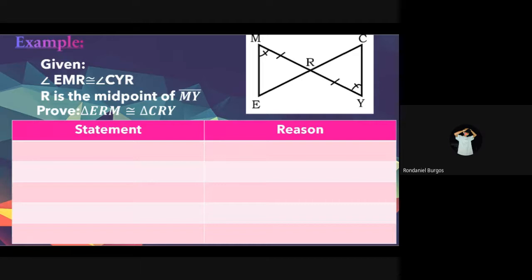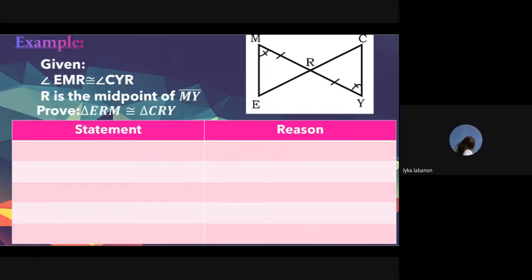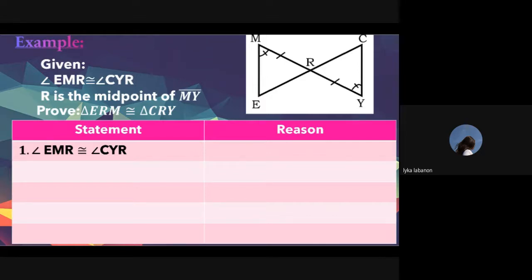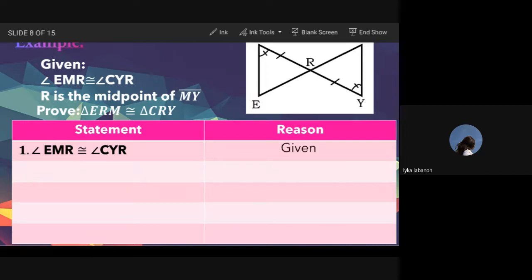Labanon answers: angle EMR is congruent to angle CYR, with reason: given. The first statement comes from the given. Always look at the given first.